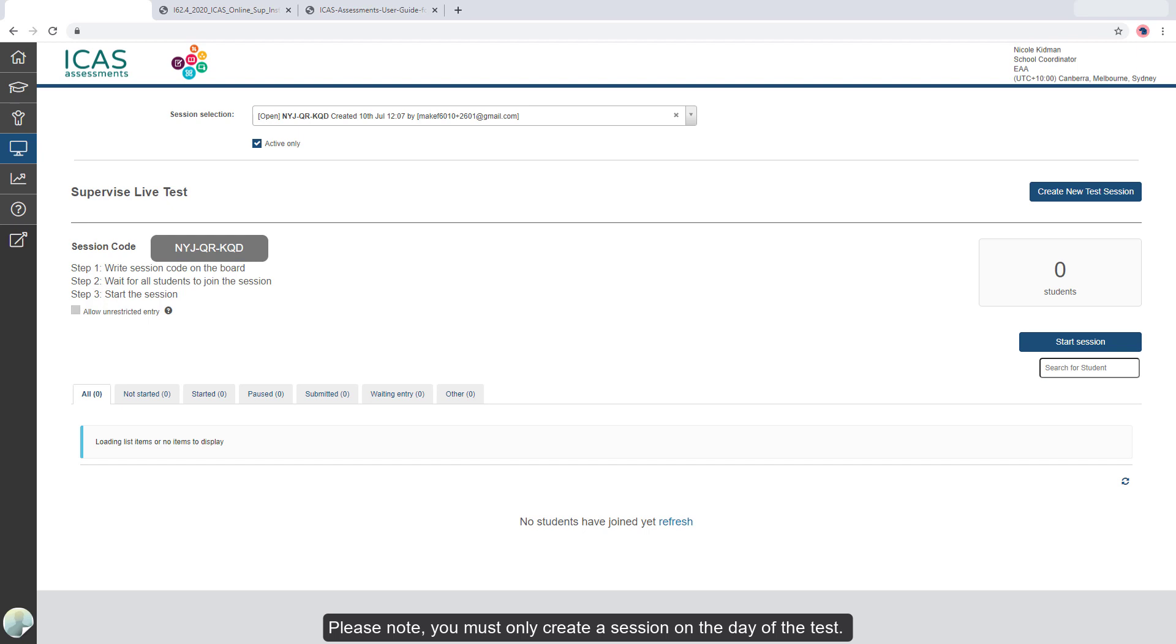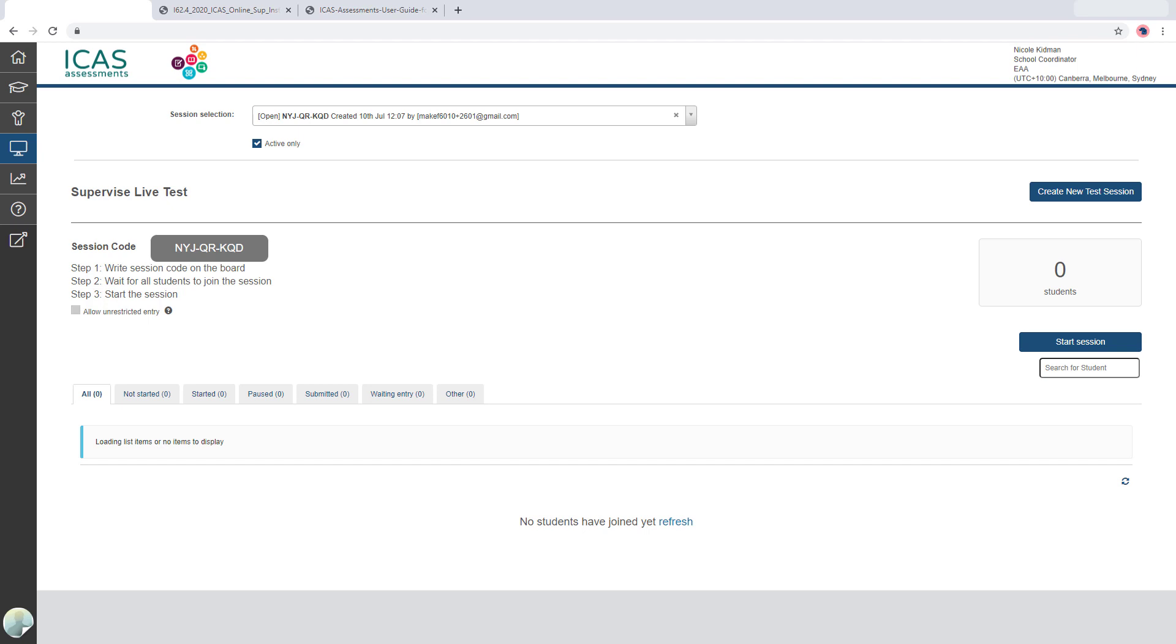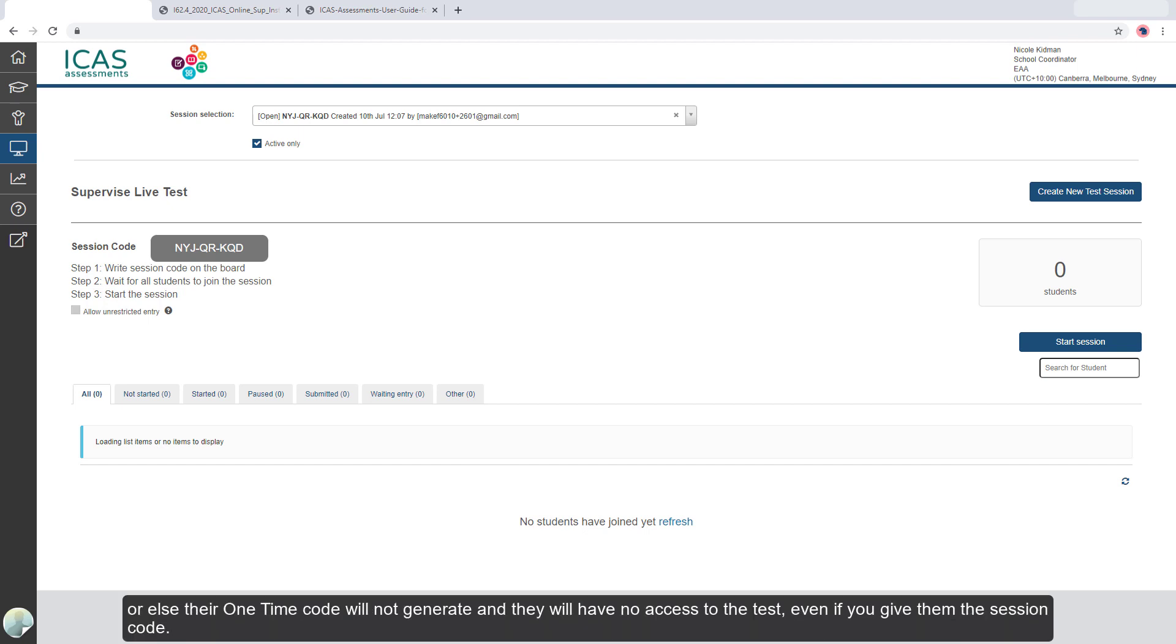Please note, you must only create a session on the day of the test. Sessions created on any day before the test will expire. Also to note, your students must be allocated a licence for their test prior to you creating a session, or else their one-time code will not generate and they will have no access to the test even if you give them the session code.